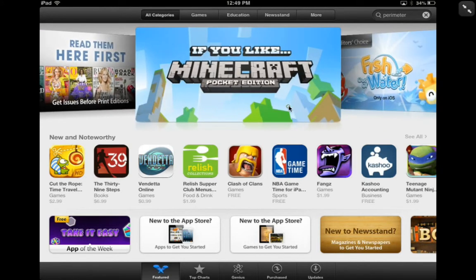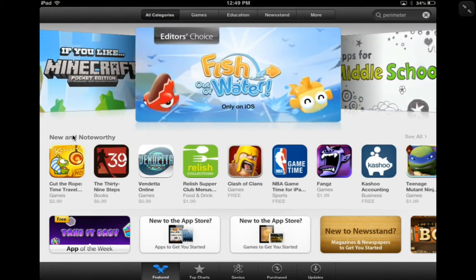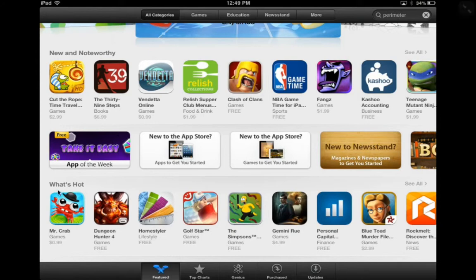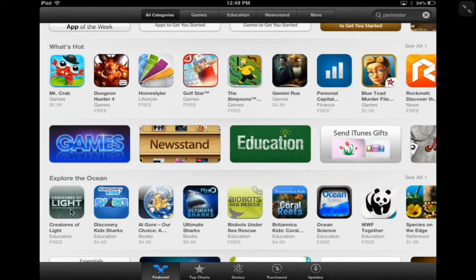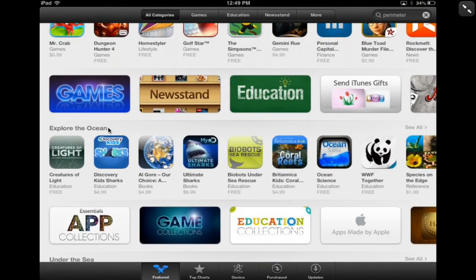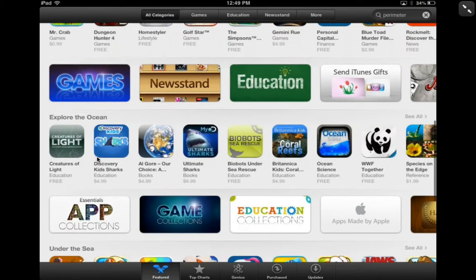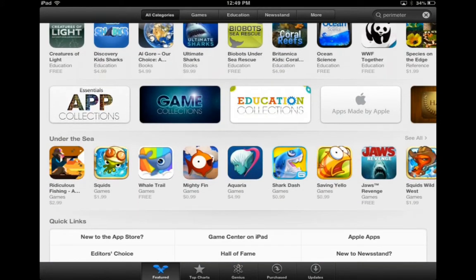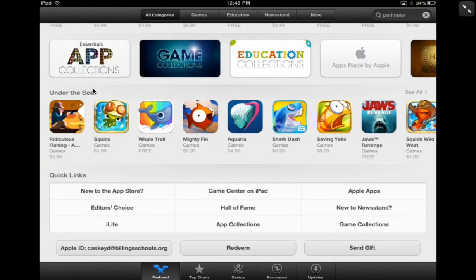Across the top of the App Store what you're seeing are some featured apps, and then as you go down you can see these categories. Here's New and Noteworthy, and then the next category is What's Hot, and then as I scroll down there are more categories. Under What's Hot there's games, newsstand, and education. And then here's a new section — probably temporary — called Explore the Ocean.